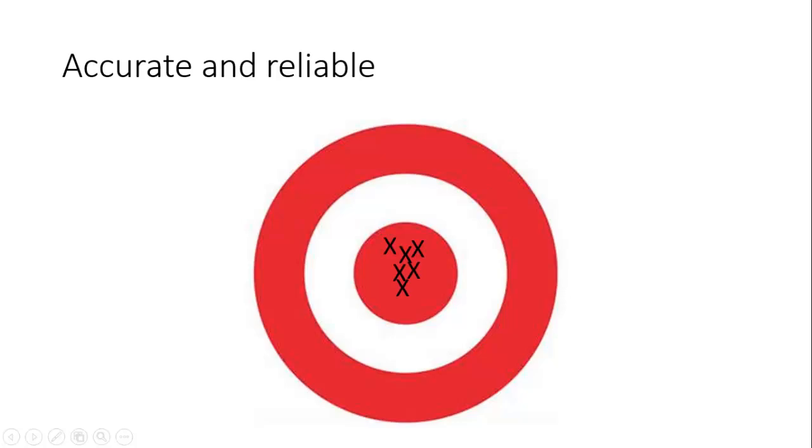So with that in mind, what do we mean by accuracy versus reliability? Let's have a look at a few samples. This lot are accurate and reliable - they're all close together and they are all in the middle, really close to that central point. The point of the analogy here is if you do an experiment and you find that all your results are clustered together, then they are going to be reliable results.